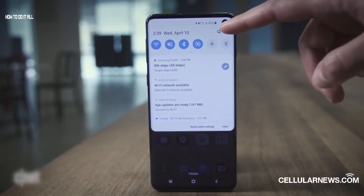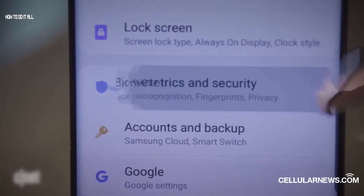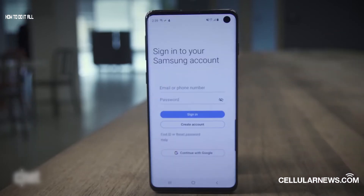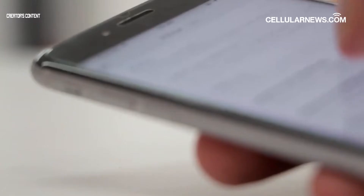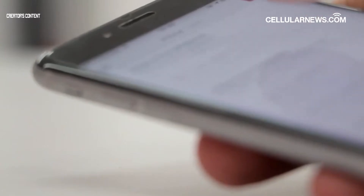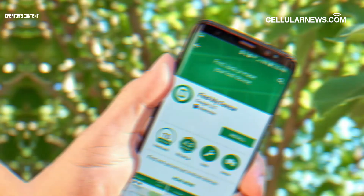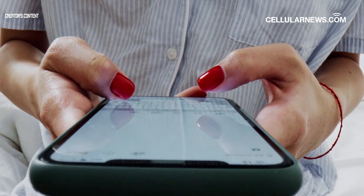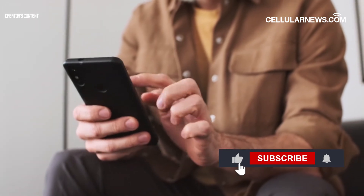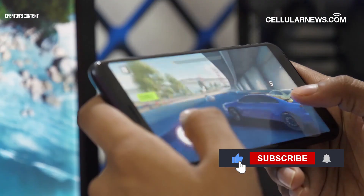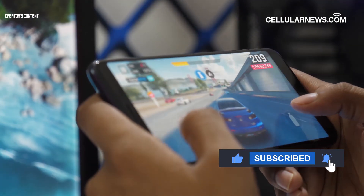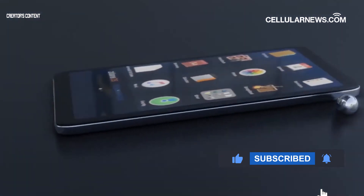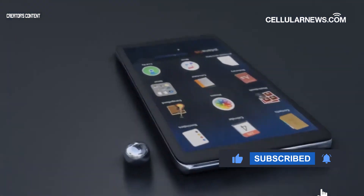If your Android phone finds its way back to you in the future, you just have to sign in to the Google account that it previously used before the reset. That's how you locate your missing Android phone using Google Find My Device. If you found the tutorial helpful, don't forget to like this video and subscribe to our channel for more mobile guides. Also, click the notification bell below so you know when we post another video.